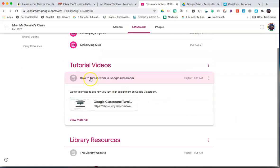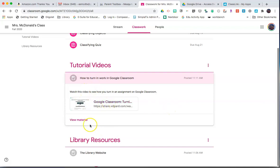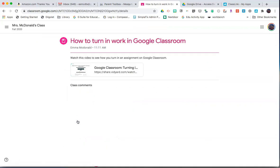To look at material, simply open the material. You can click on it from this main screen or click View Material to open up a new page.